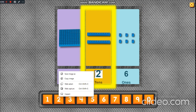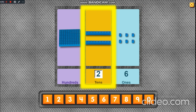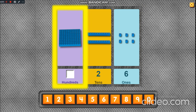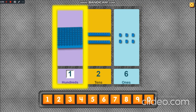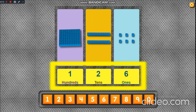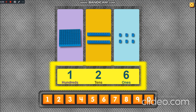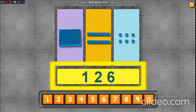Two rows of ten. One square of a hundred. One in the hundred's place. Two in the tens place. Six in the ones place. Is one hundred twenty-six.